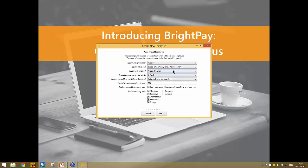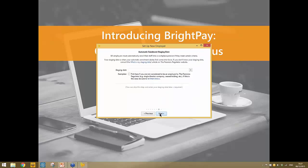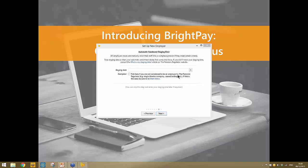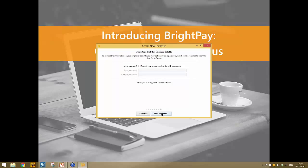Default settings can include how employees are paid — for example, always by cheque — and you can also enter typical annual leave days. If you have already staged or are in receipt of your staging date for automatic enrollment, you can enter your staging date at this stage, or alternatively wait and enter it later in the software. Finally, you're asked if you'd like to password protect your software — simply tick the box, enter your password, and click save and finish.